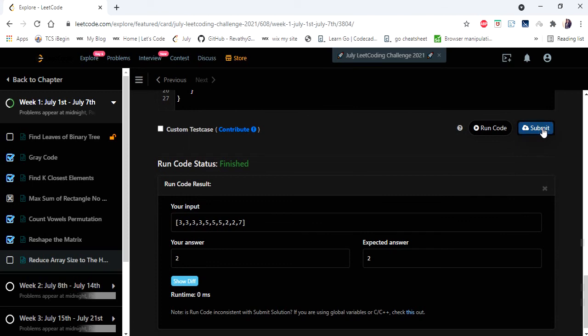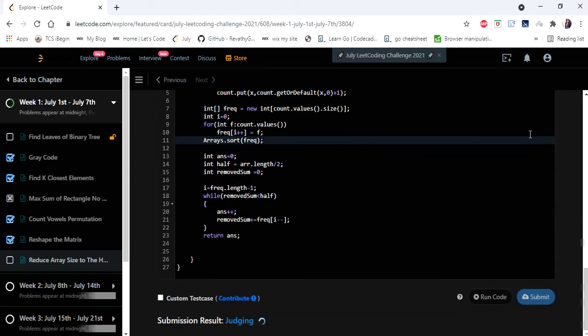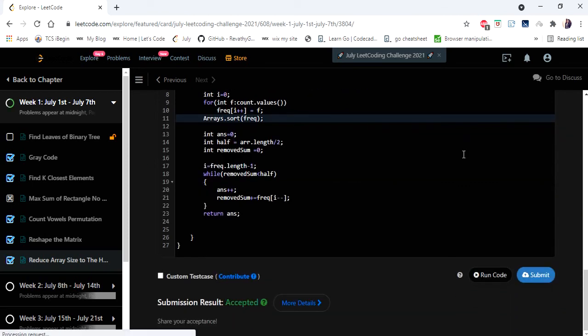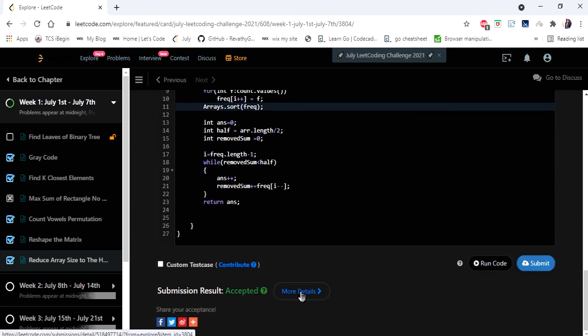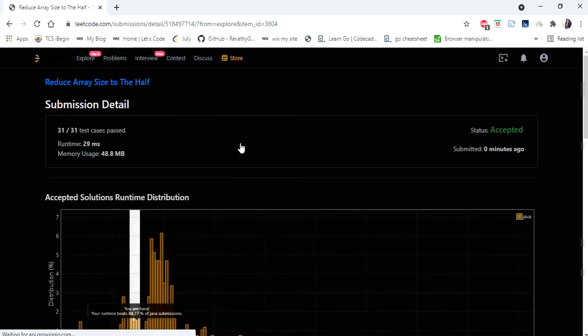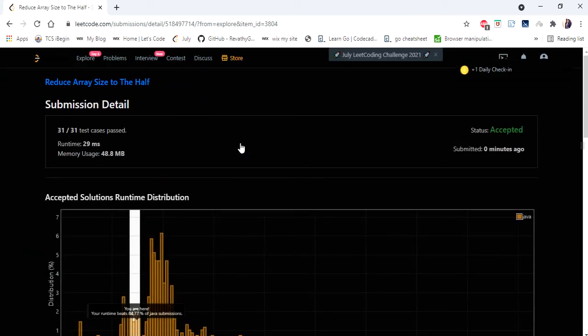Let's run and submit. The solution is accepted and runs in 29 milliseconds. Thanks for watching — if you liked this video, hit like, subscribe, and let me know in the comments. Thank you!